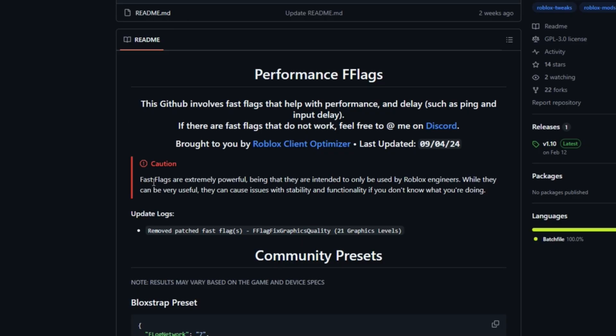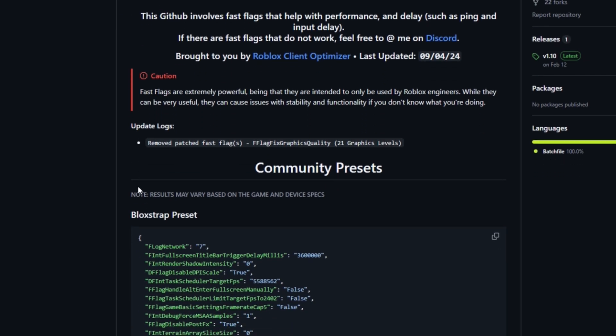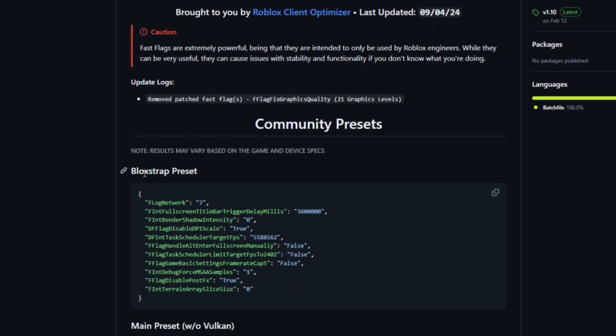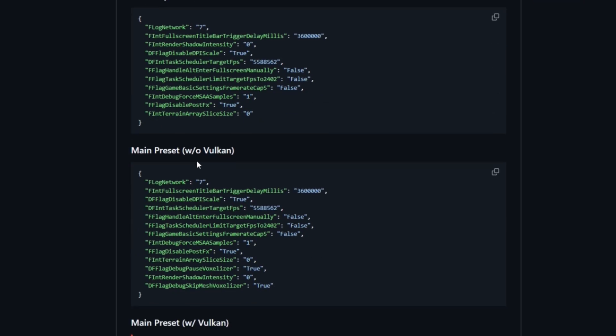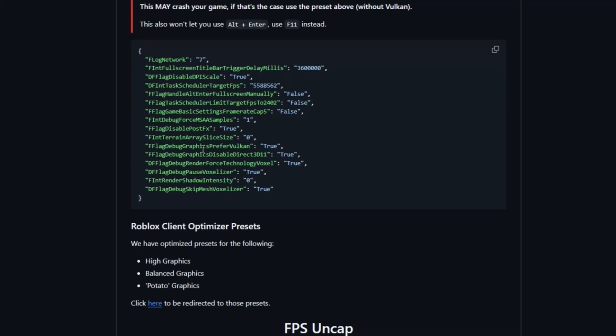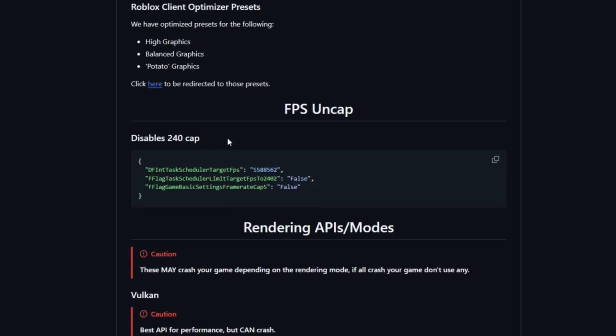Go to the link in the description. There's tons of different stuff that you can use. If you want the normal Bloxstrap settings, you can use this. But if you scroll down, find one that you want.